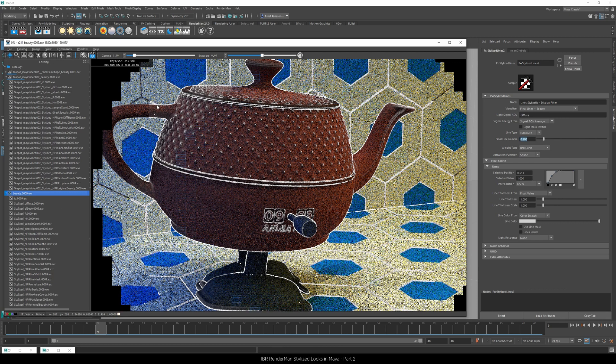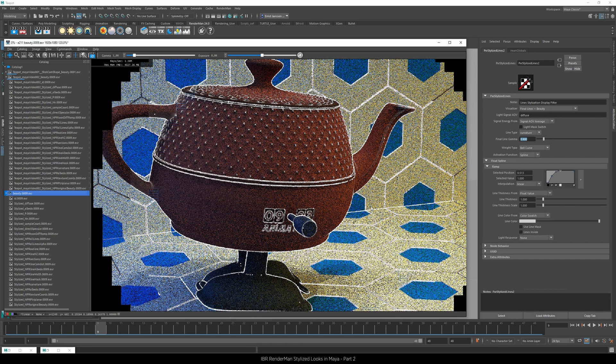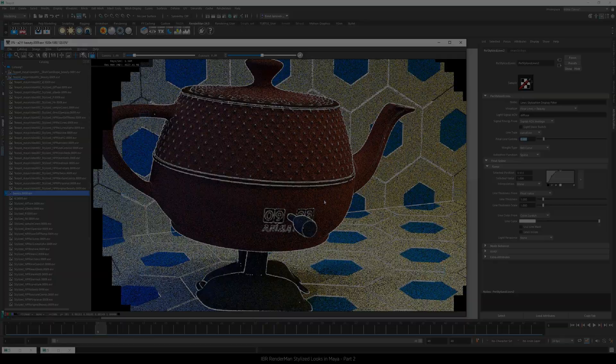And in the next video, we'll add line thickness and we'll modify the color. See you then. Cheers!